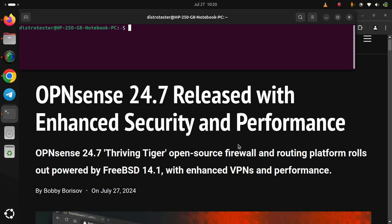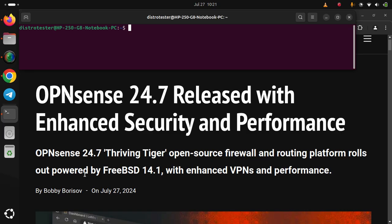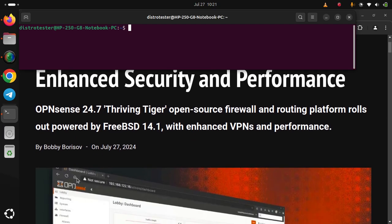OPNsense 24.7 released with enhanced security and performance. OPNsense 24.7 'Thriving Tiger' open-source firewall and routing platform rolls out powered by FreeBSD 14.1 with enhanced VPNs and performance.